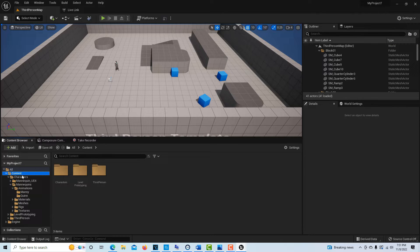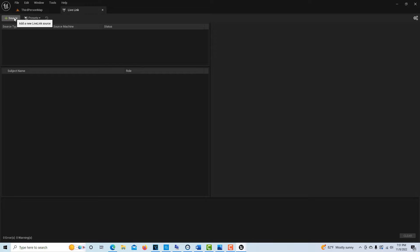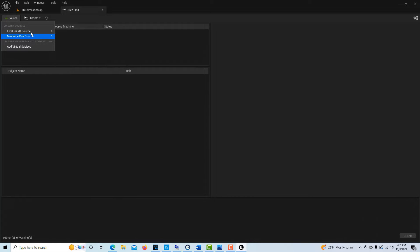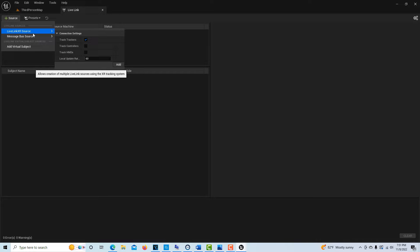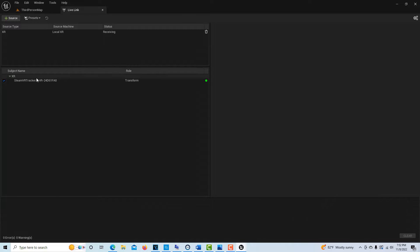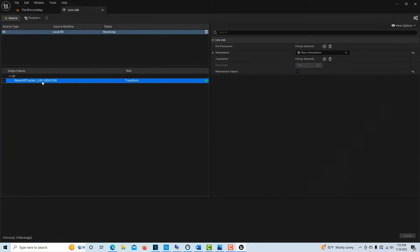Now we should have everything loaded up. All we're doing in this phase is activating Live Link. Come into Live Link and if everything's correct, you'll see the option to add a Live Link XR source. If you don't see it, your VR system may not be loaded or there's been a glitch and you may need to restart. Go to Live Link XR Source, leave it at 60, then click Add. It shows your device ID and that should be good — it's up and running.